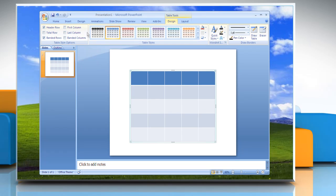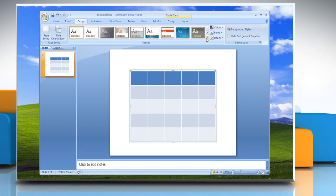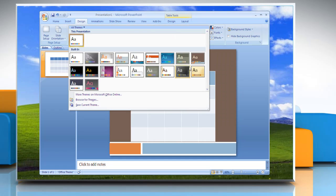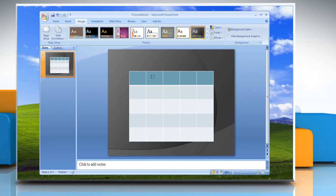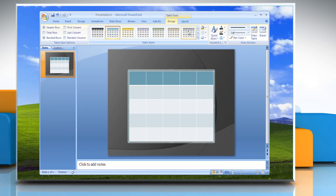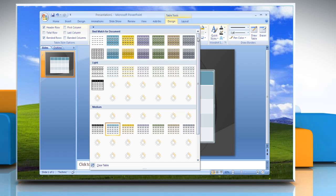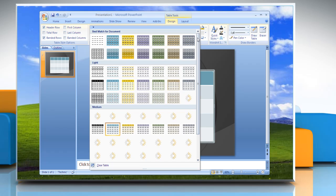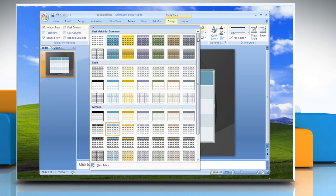Choose the design and theme by clicking the Design tab and selecting Themes. Click on the table and then select the Design tab. Also in Design, you can choose from a variety of table designs. Just hovering over the different designs will show you what that design looks like in the document.